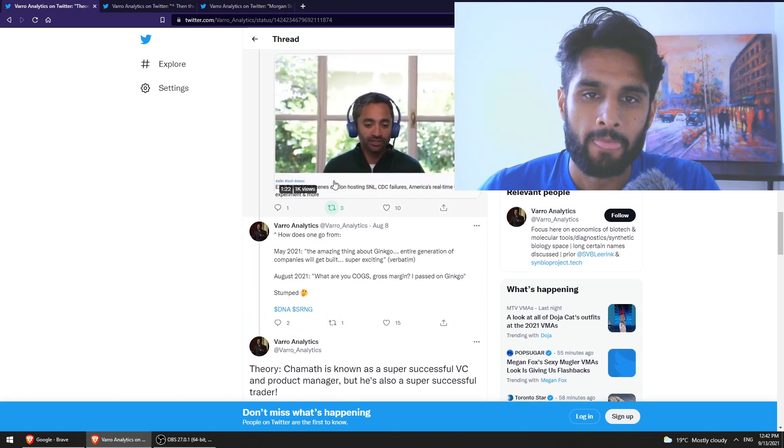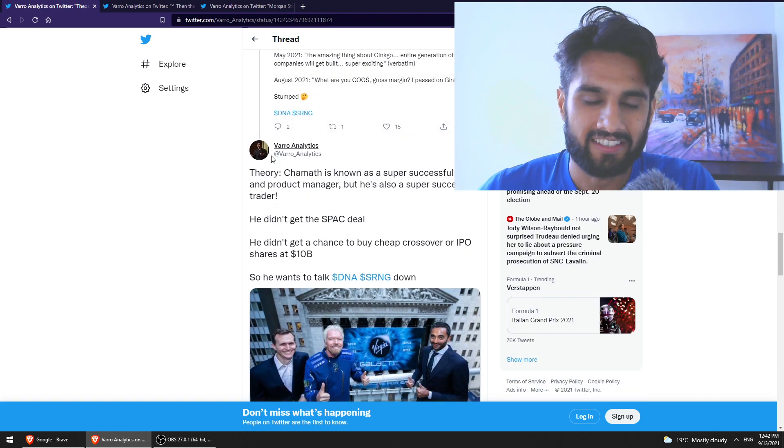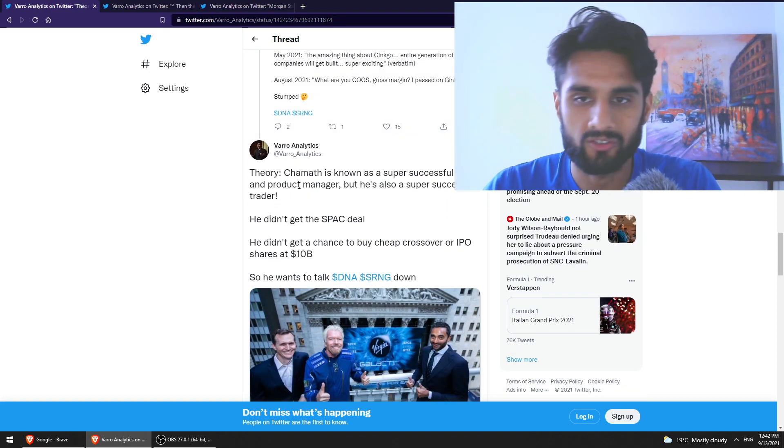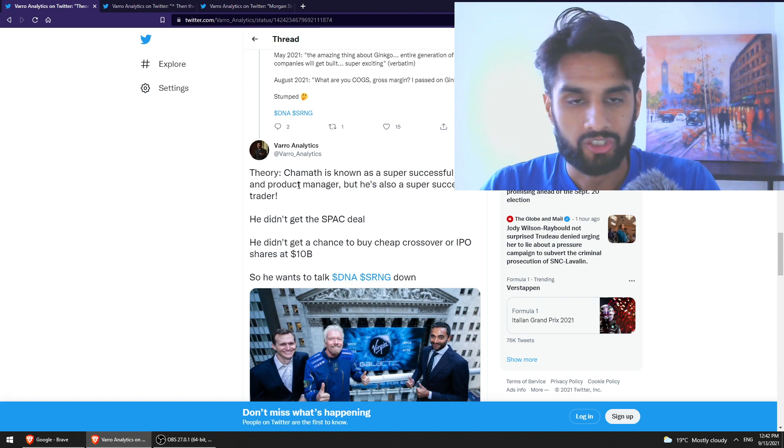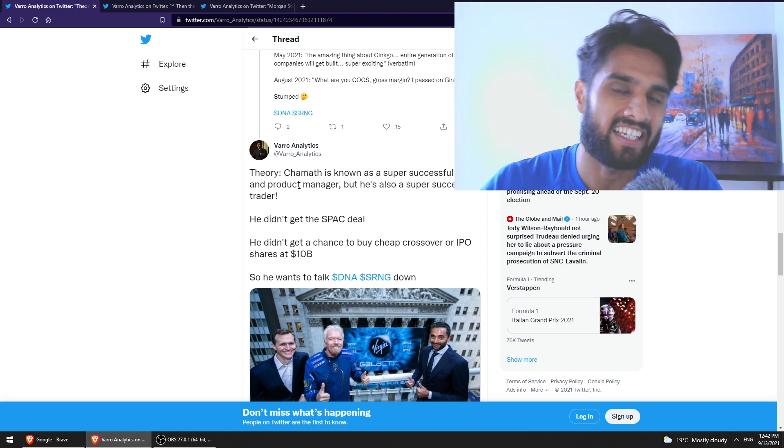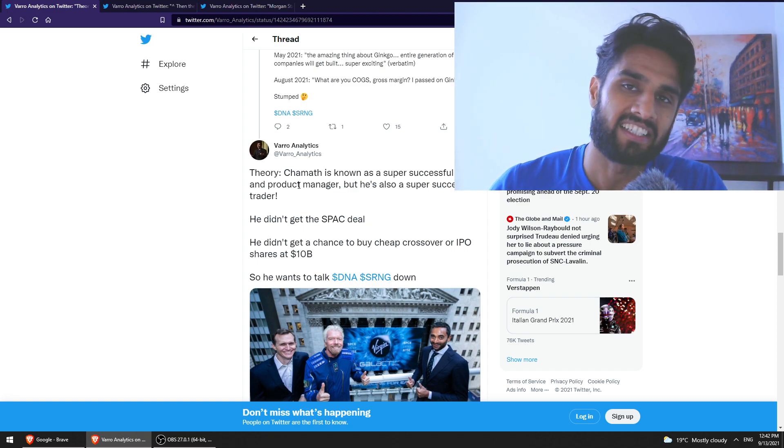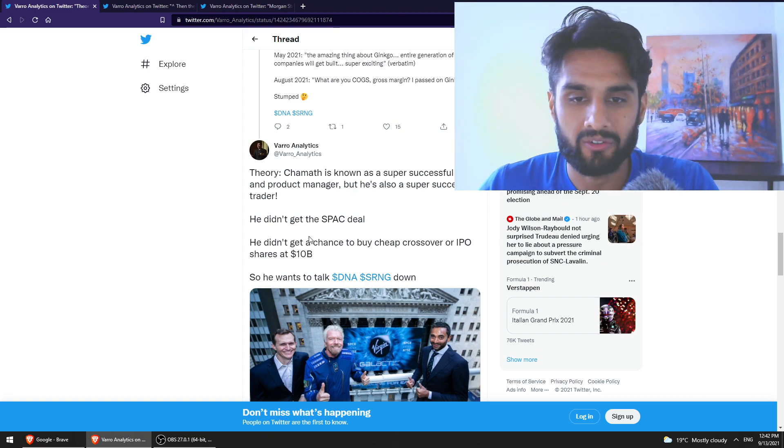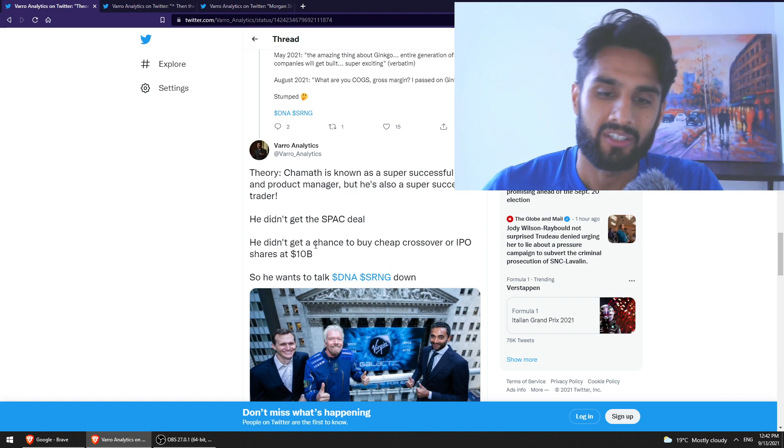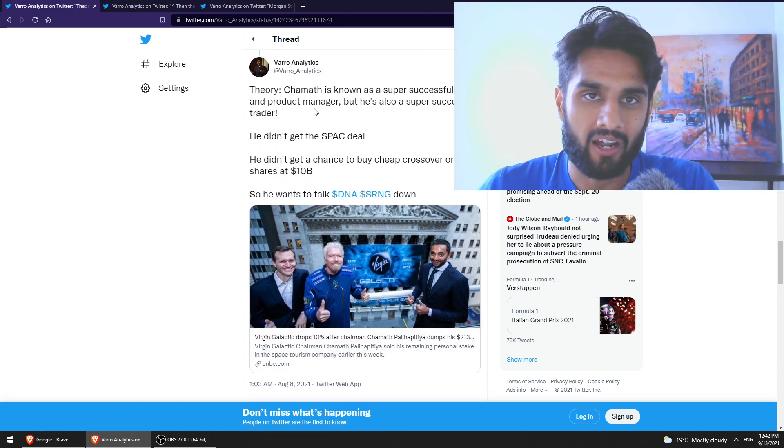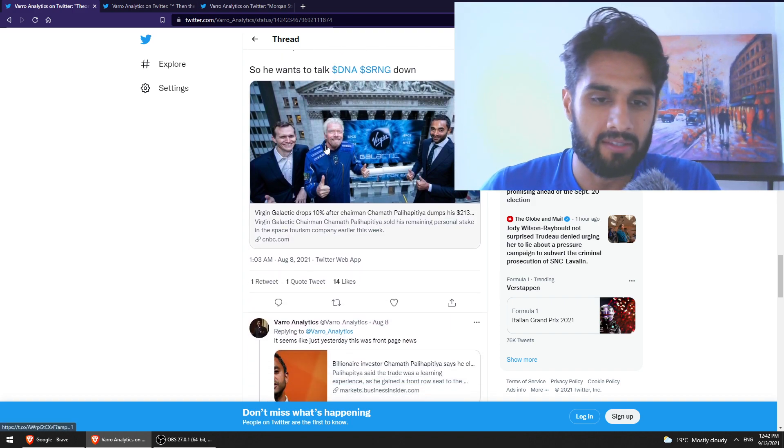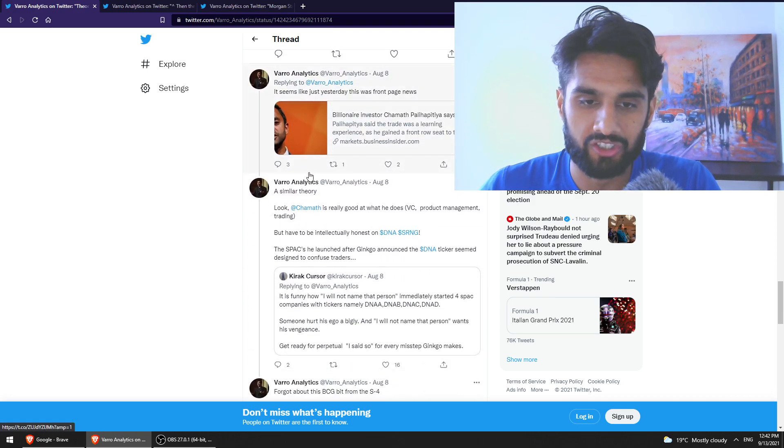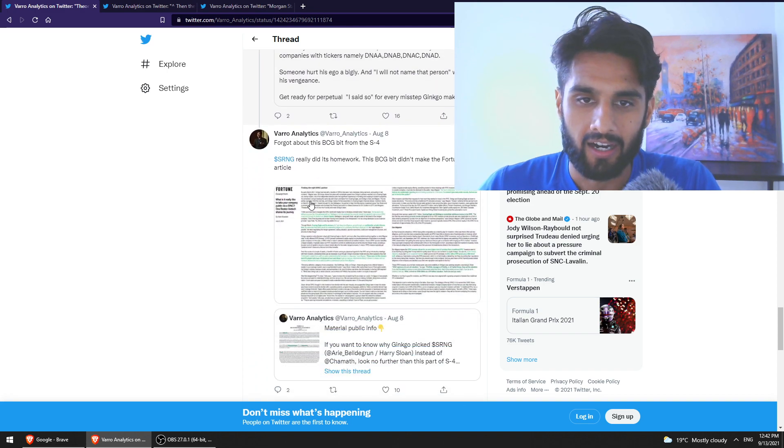And a really nice theory here is that Chamath obviously is known to be a super successful venture capitalist, and because he didn't get the SPAC deal with DNA, Ginkgo Bioworks, he's trying to get everything to trash down on Ginkgo Bioworks just because maybe he may be sour. Again, that's just speculation. I won't read too much into that, but definitely is interesting.